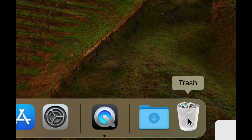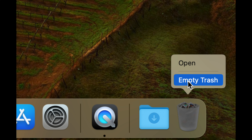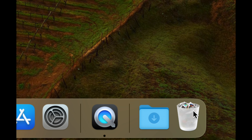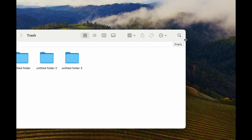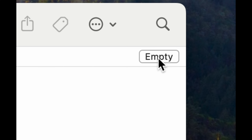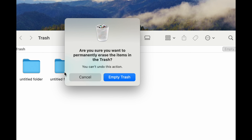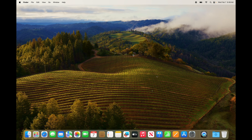You always need to empty out your Trash bin. Right-click the Trash bin on the bottom right and select Empty Trash. You can also double-click it to open it and use the Empty button on the top right, then confirm the warning. That's how you fully delete any files from your Mac — pictures, videos, anything.